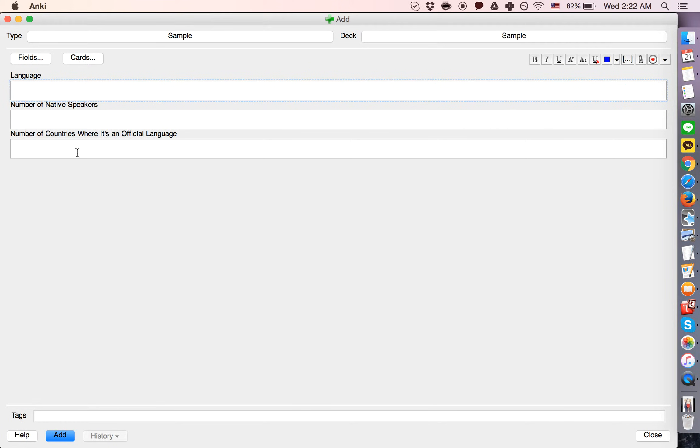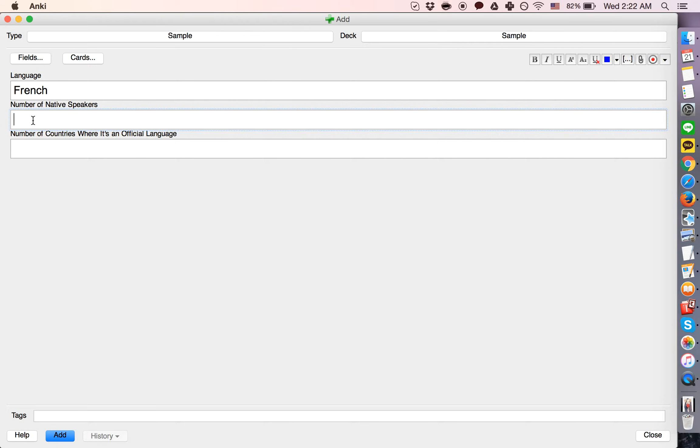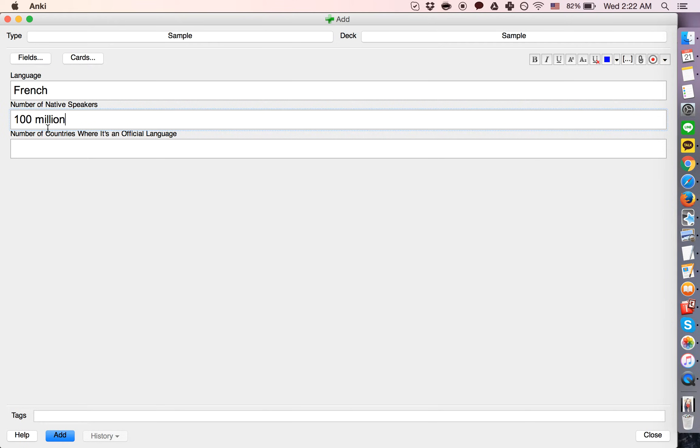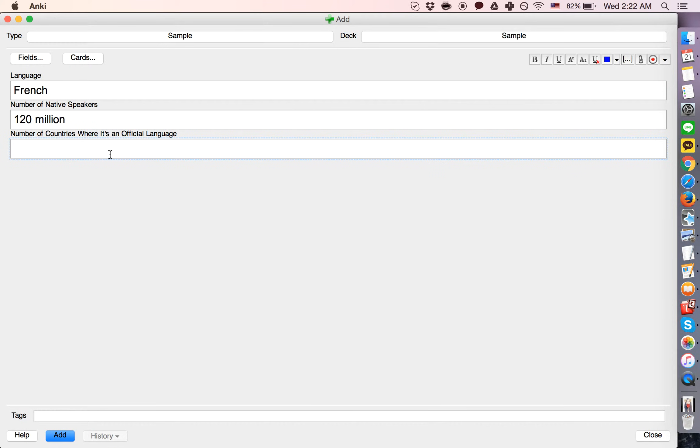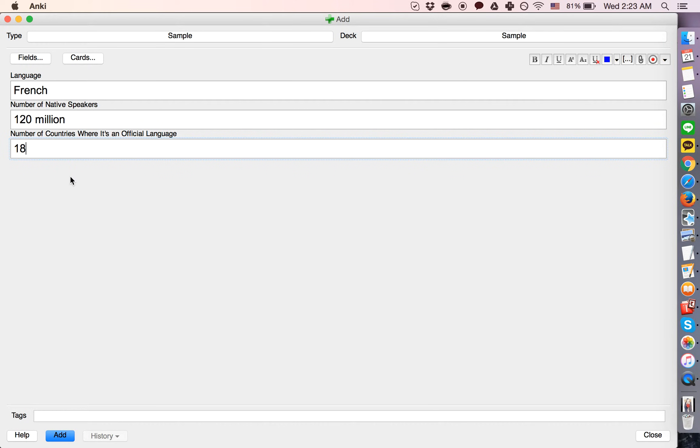So we'll say French, number of native speakers. I'm not sure, we'd look this up if we were actually doing this, but let's guess something like 100 million, 120 million, something like that. Number of countries where it's an official language. It's probably pretty high, like 18 or something, I have no idea. But let's go with that. So this is the note. The note is where you are adding information.